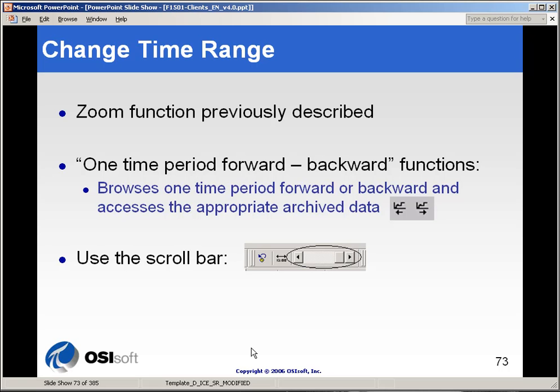There are many ways to change the time range or the x-axis on a trend. You can use the zoom function that we described earlier. You can use the one time period forward and backward buttons. Or you can use the scroll bar.